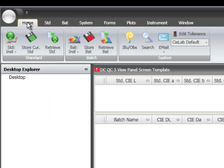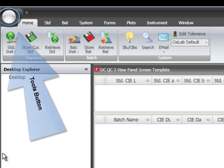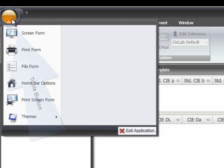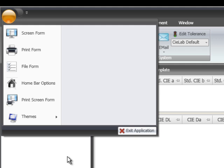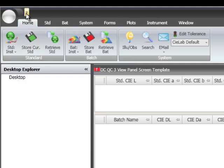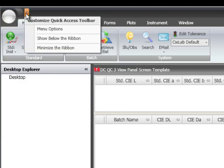The large round button to the left of the home tab is known as the tools button and is used for opening and printing forms and templates, as well as quick access to those items that have been opened during a session. Configuration options for the home bar and exiting the program are also located here. Next to the tools button, there is a small down arrow that allows you to customize the quick access toolbar and ribbon bar management.